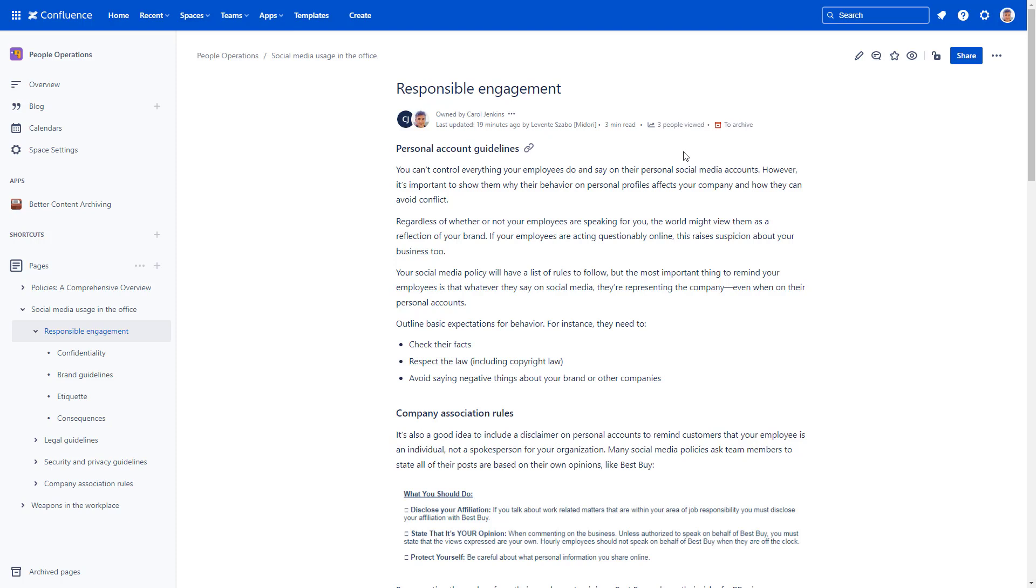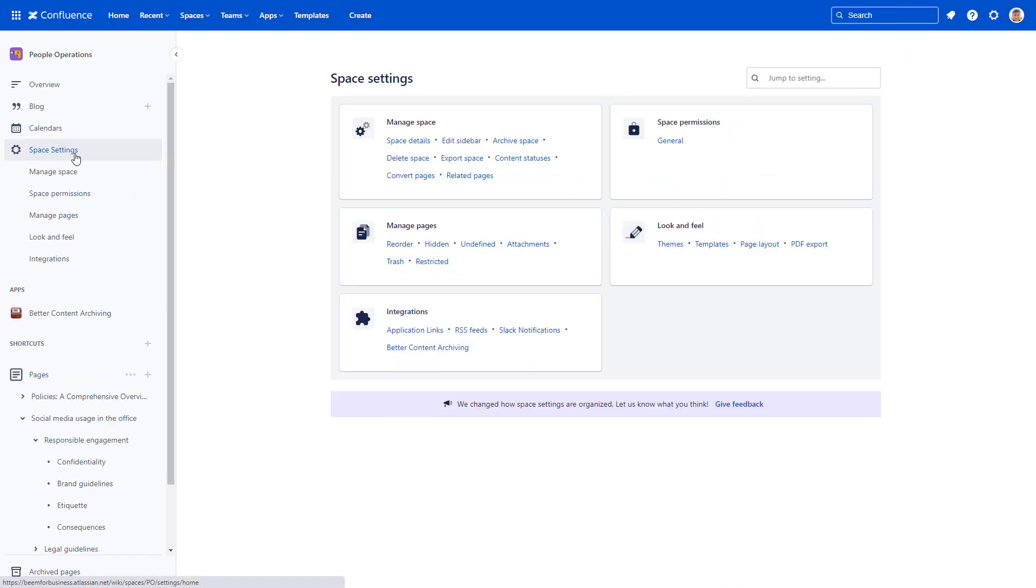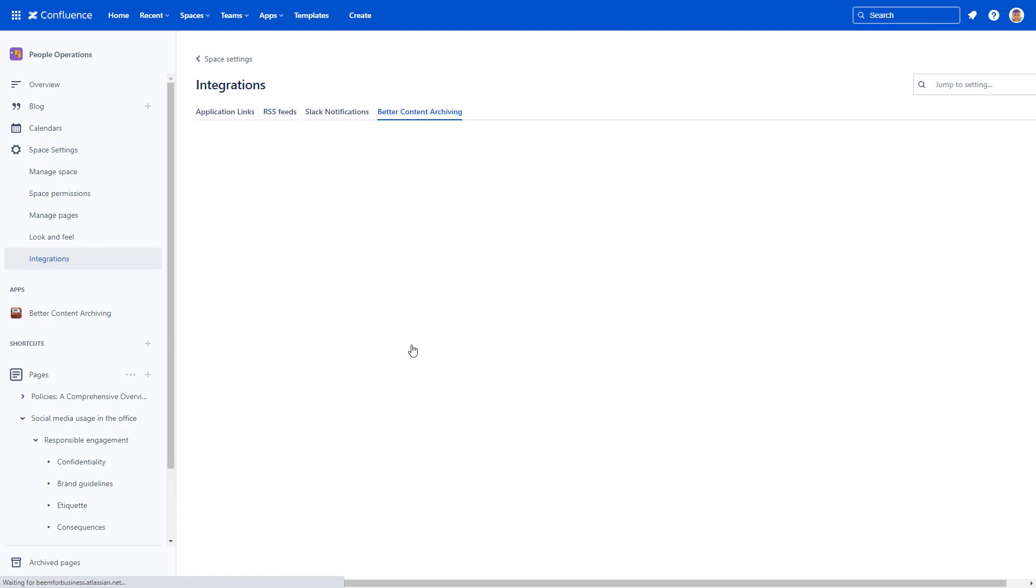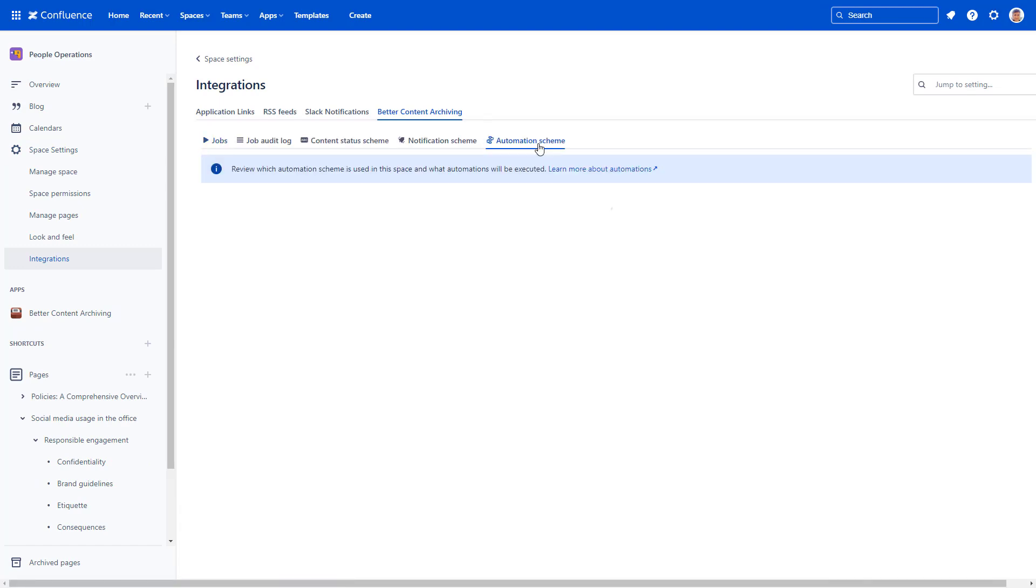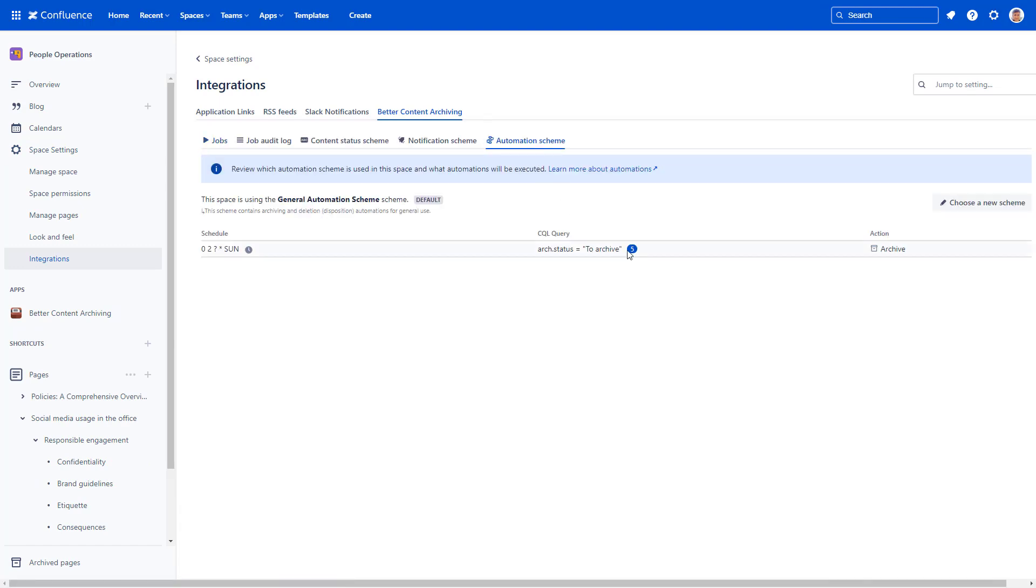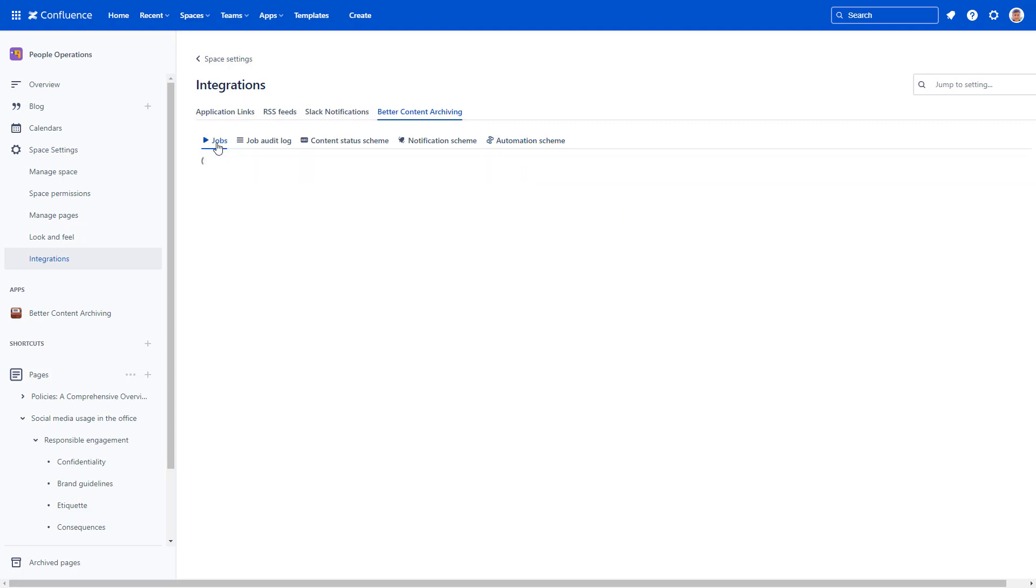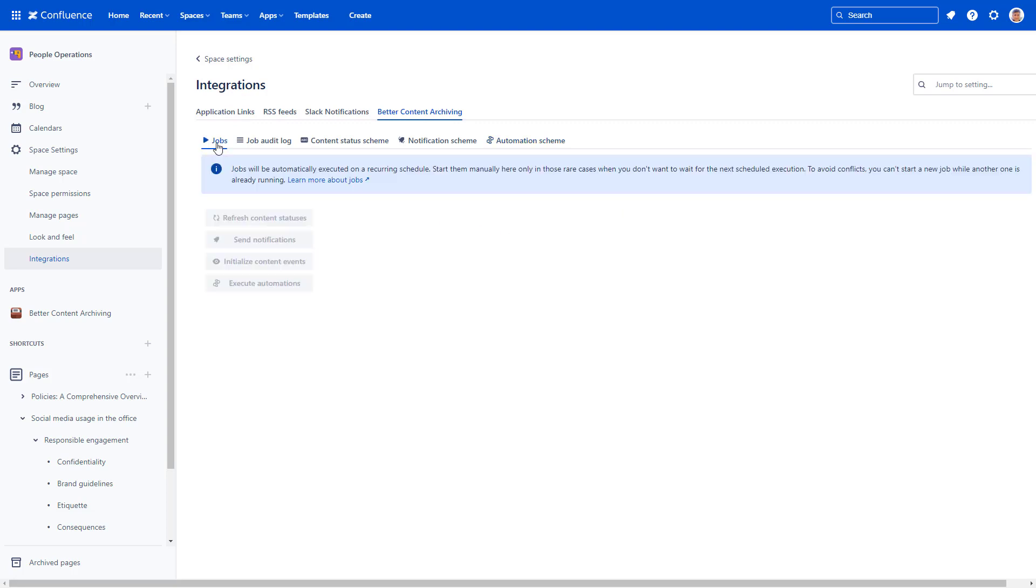You can do it from the global settings, which executes the automation for all spaces. You can also run the automation for just a single space from the space settings. Here you can also verify how many pages will be archived. If you run the job, go to the Jobs tab and execute the automation.